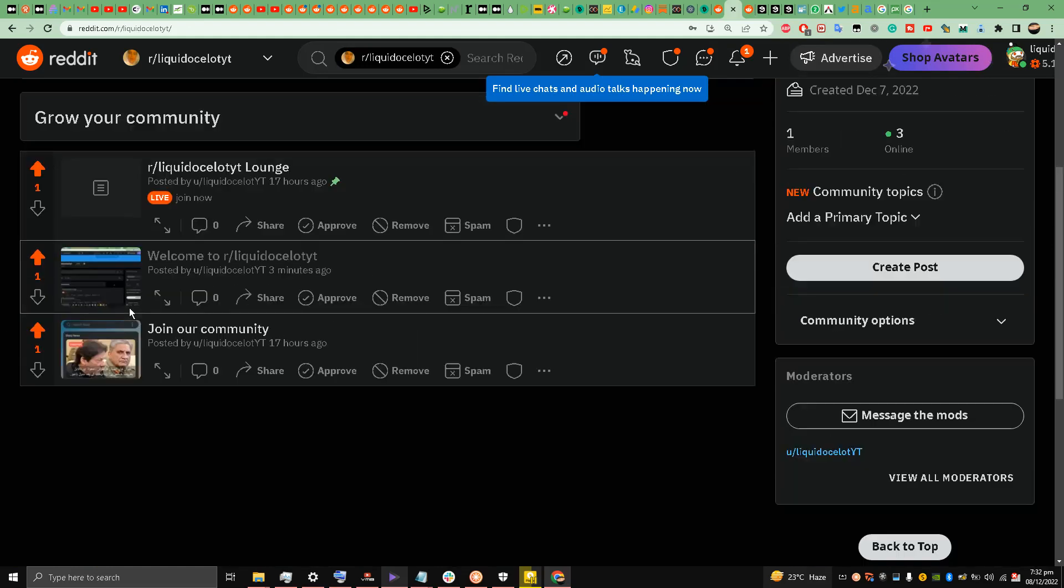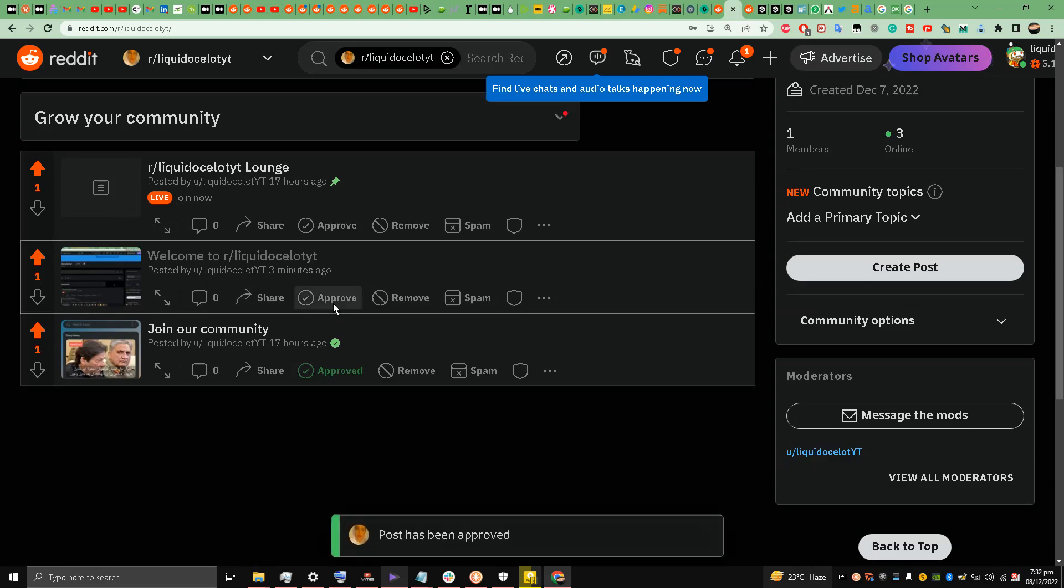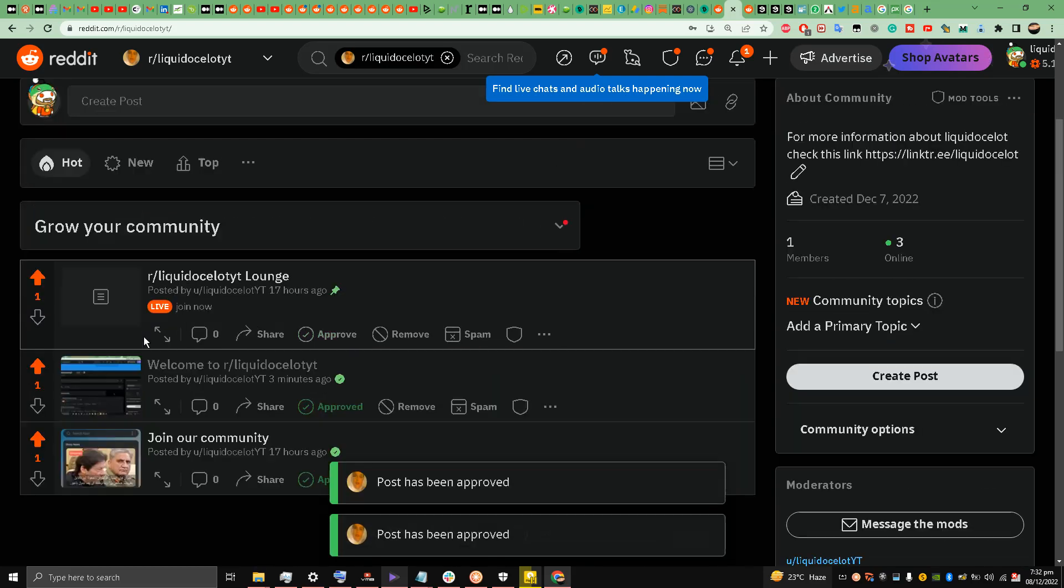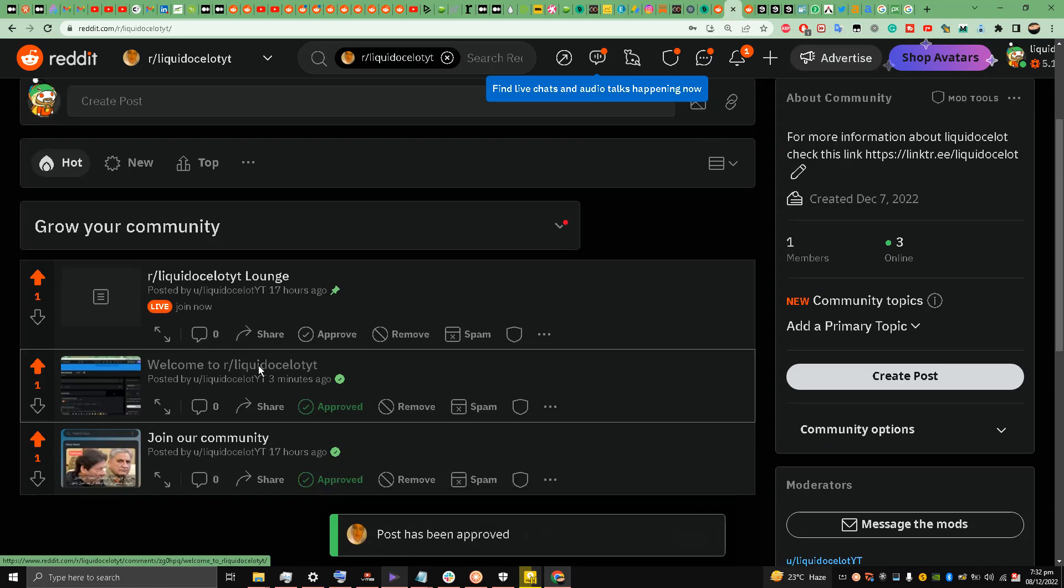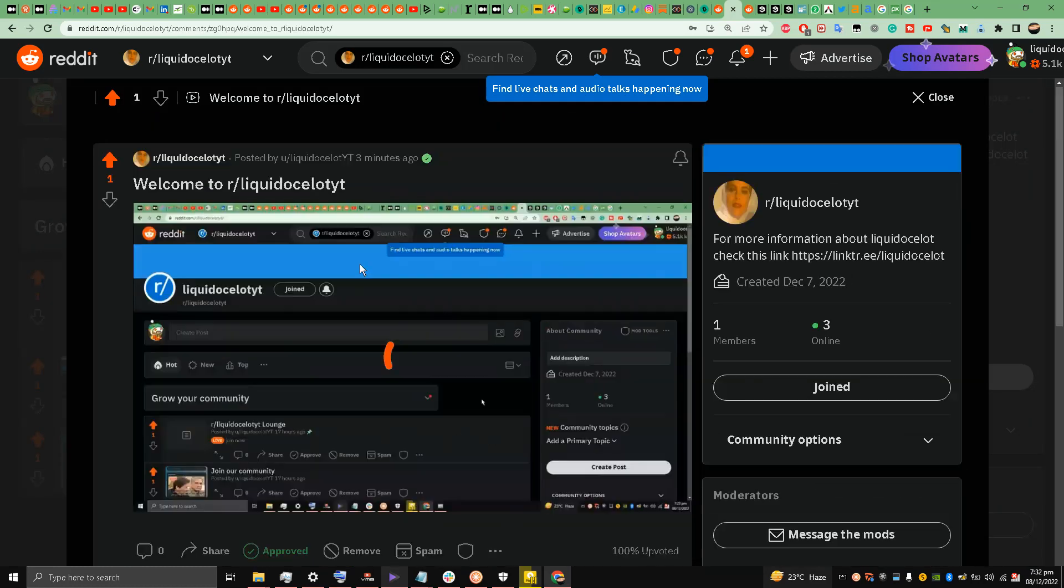Welcome to Liquid Ocelot YT. And I have to manually approve it - this is a big problem, I don't know how to fix this, but we will fix this in the future. Let's watch the video with sound.